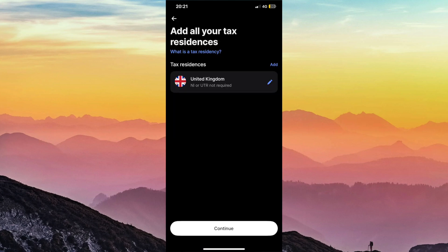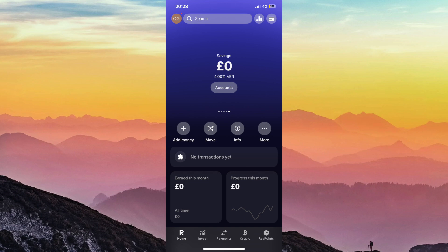Once you've done that, you should be greeted with your new savings account that you can then start using, and you can add money to it straight away. And that's pretty much it.